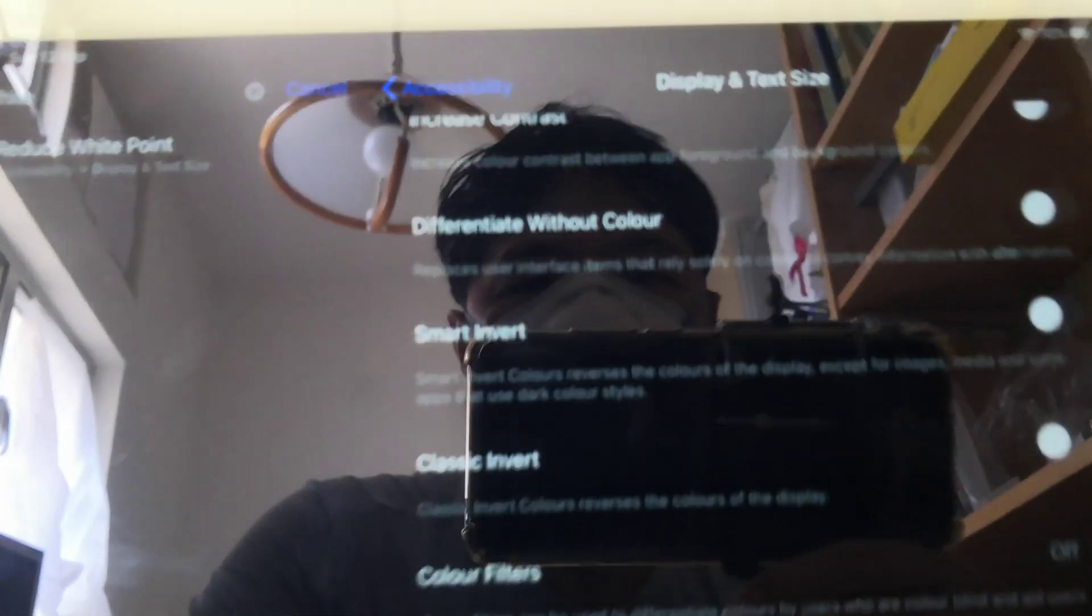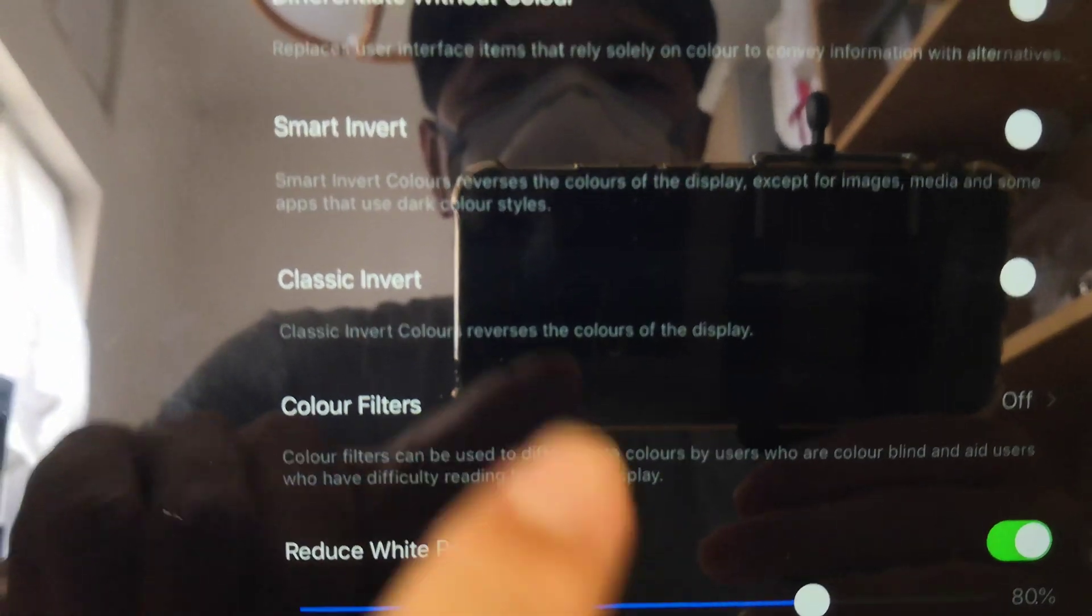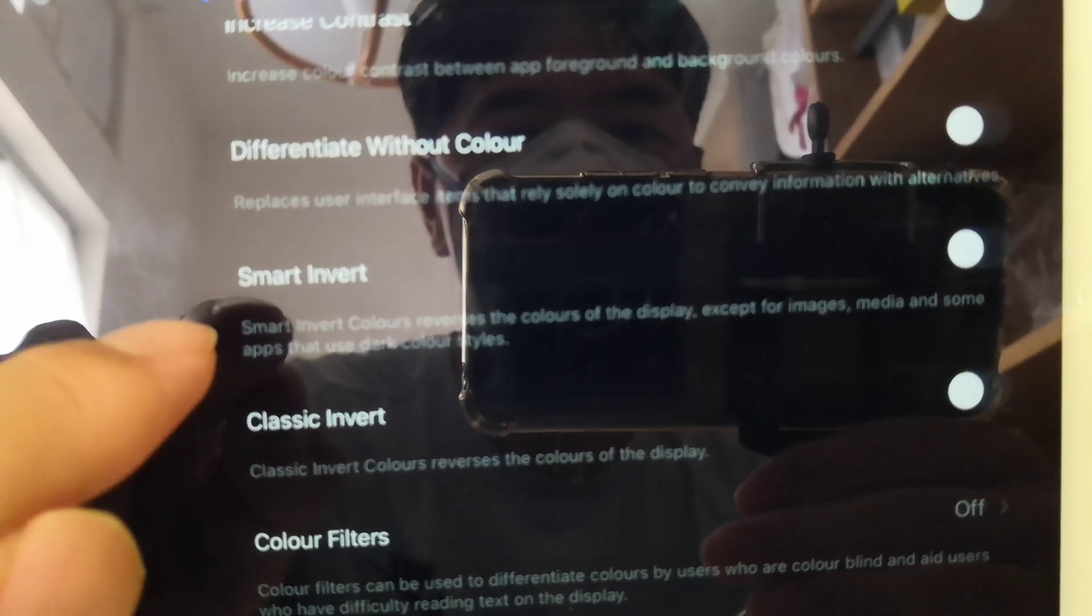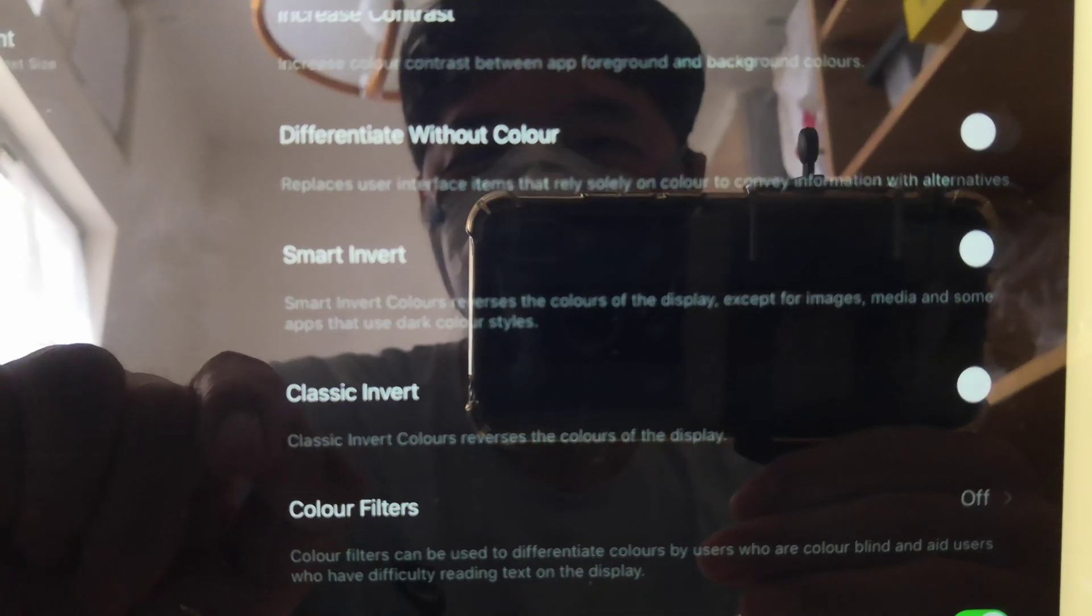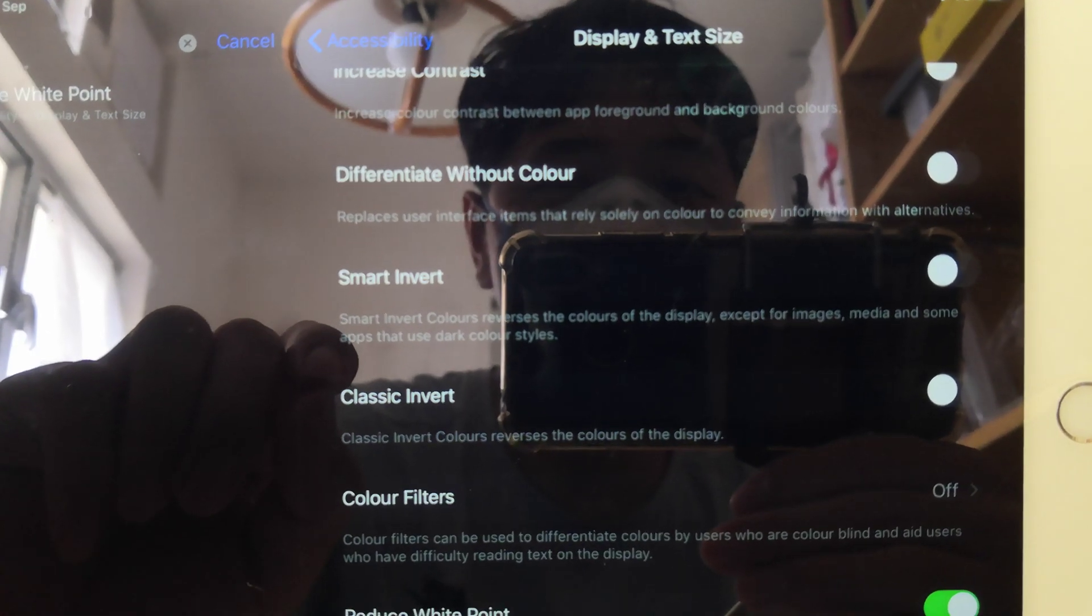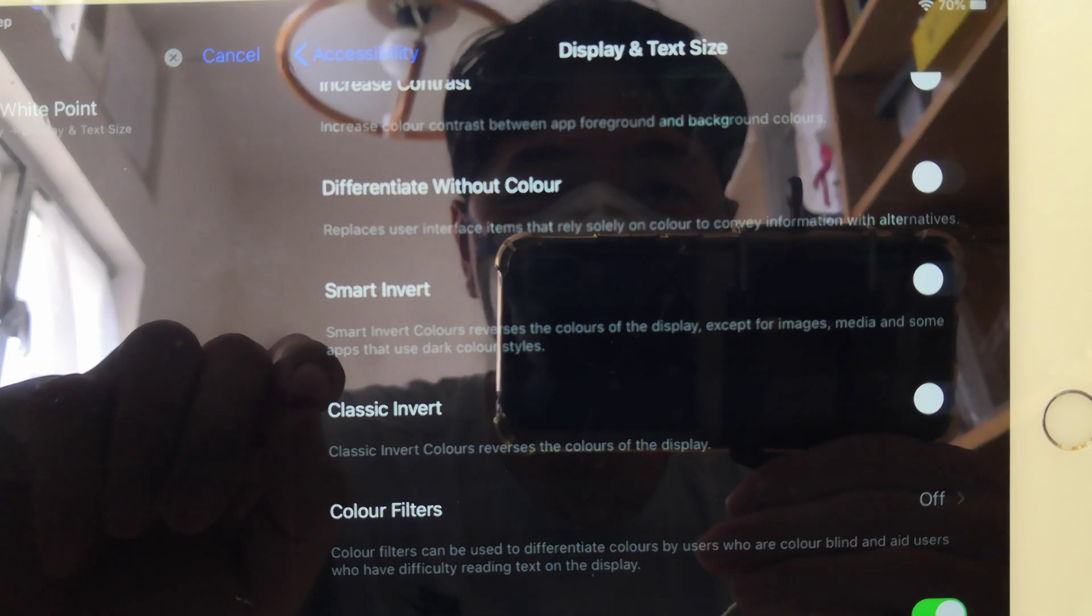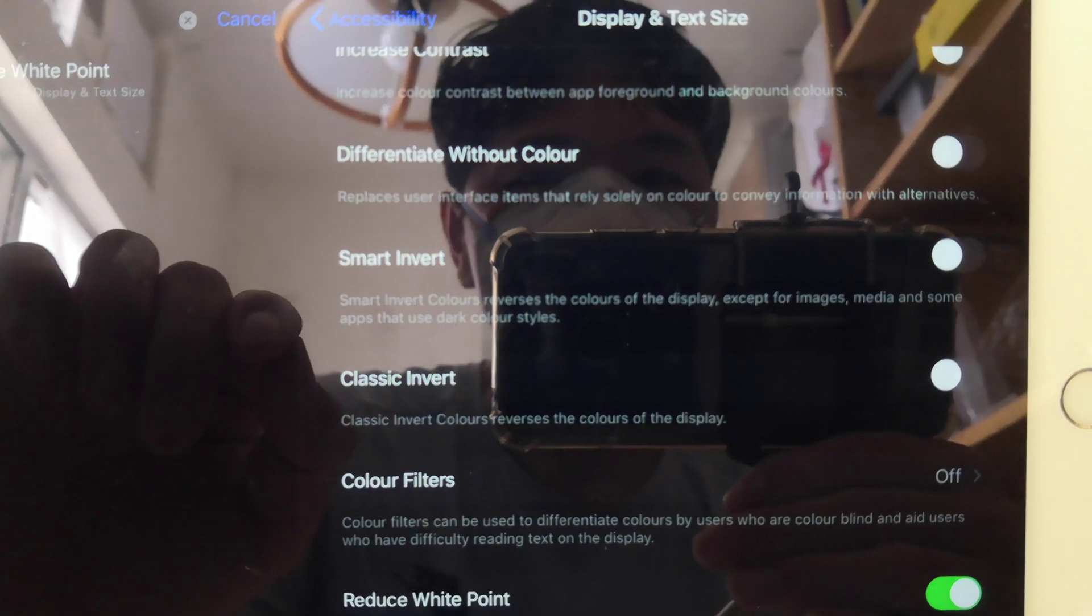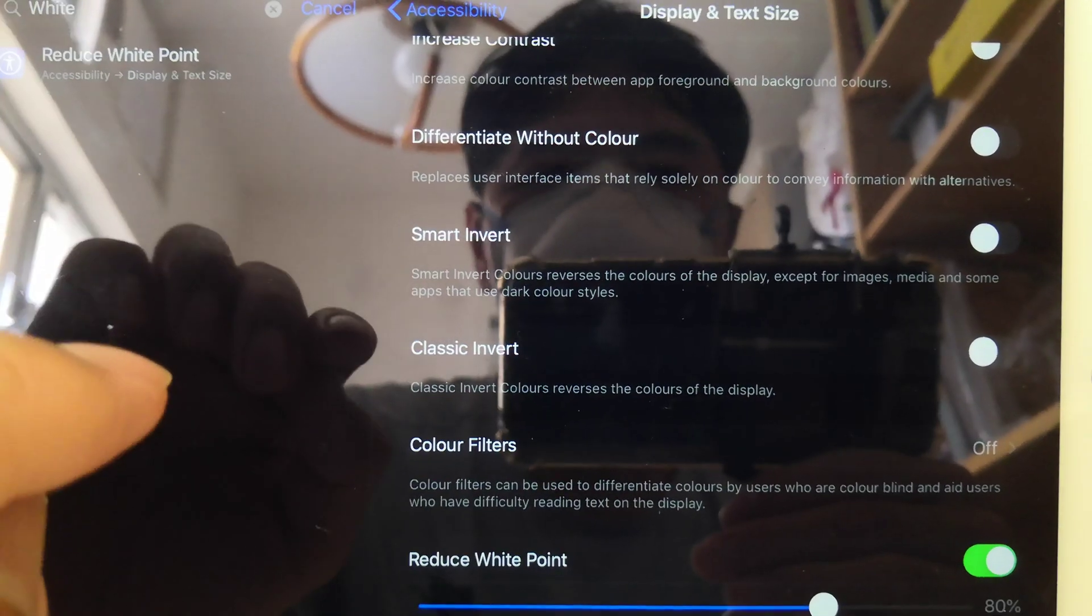Another thing you can consider using is the smart invert function, and what the smart invert function will do is it'll just flip the colors dark to light system-wide, except for your photos.